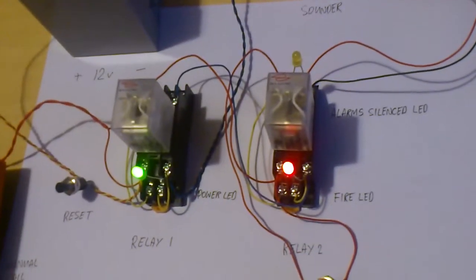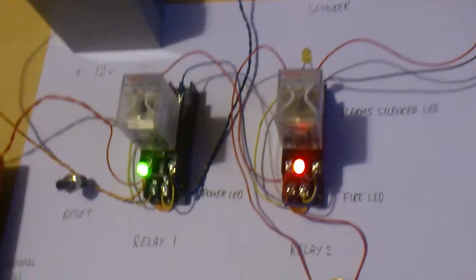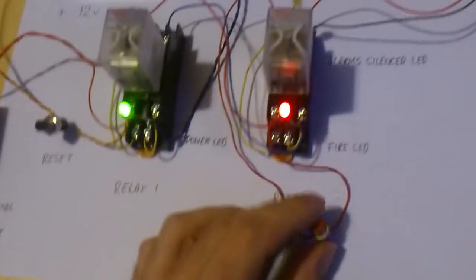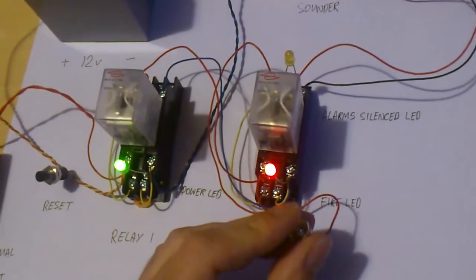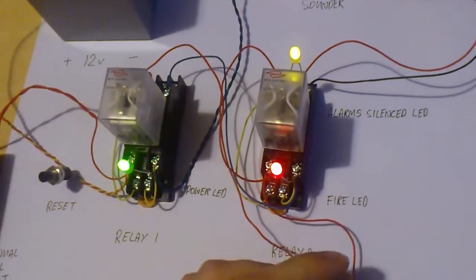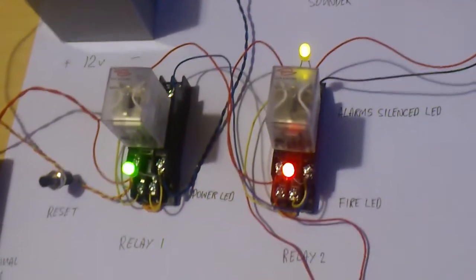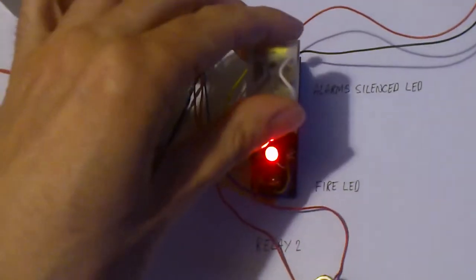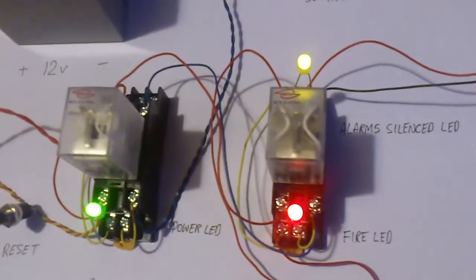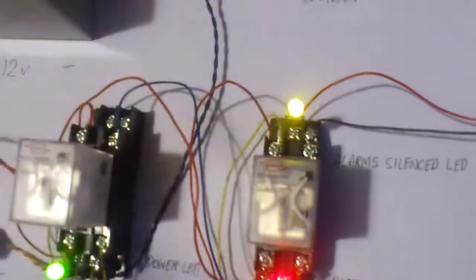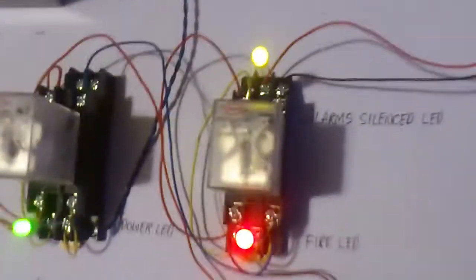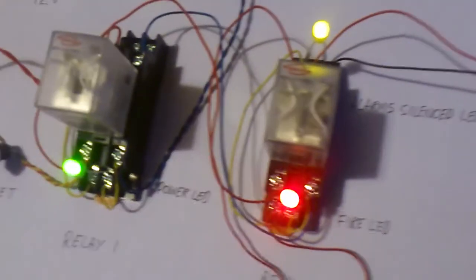What we want to do now is silence the alarms. We push this. That's now silenced the alarms and it's also illuminated this. It's actually a yellow LED, but it should be amber.